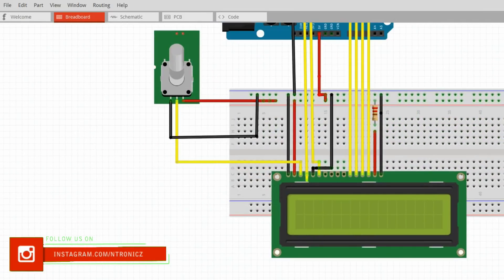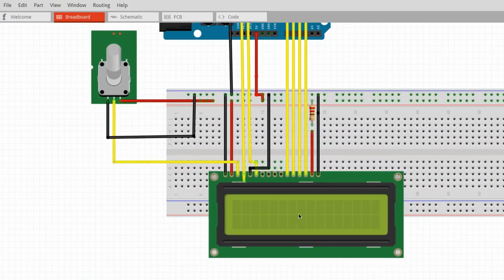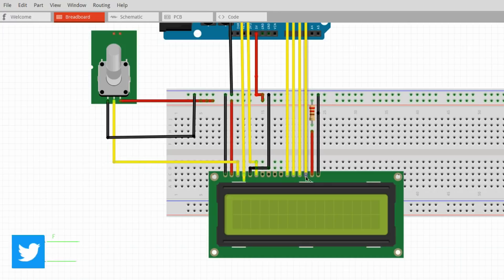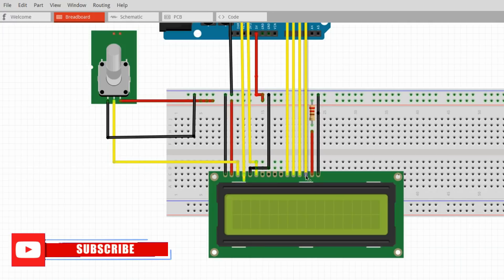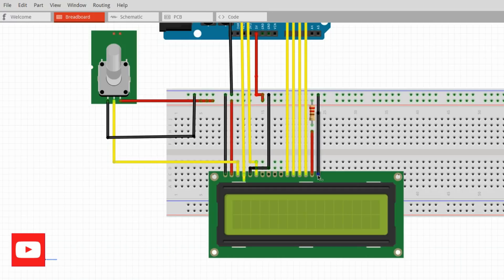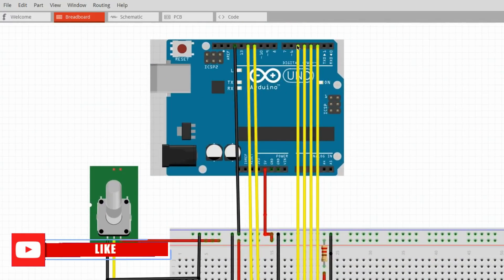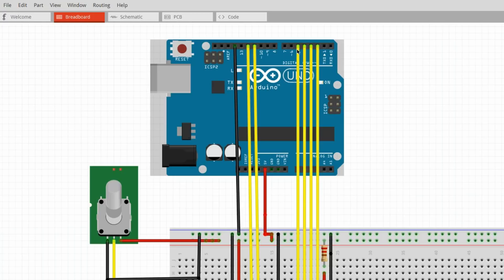We transfer data through pins 7 to 14 — the data pins. We can transfer in 8-bit mode using D0 to D7. We also have 4 data pins: D4, D5, D6, and D7. The LED backlight has a positive connection pin as well.